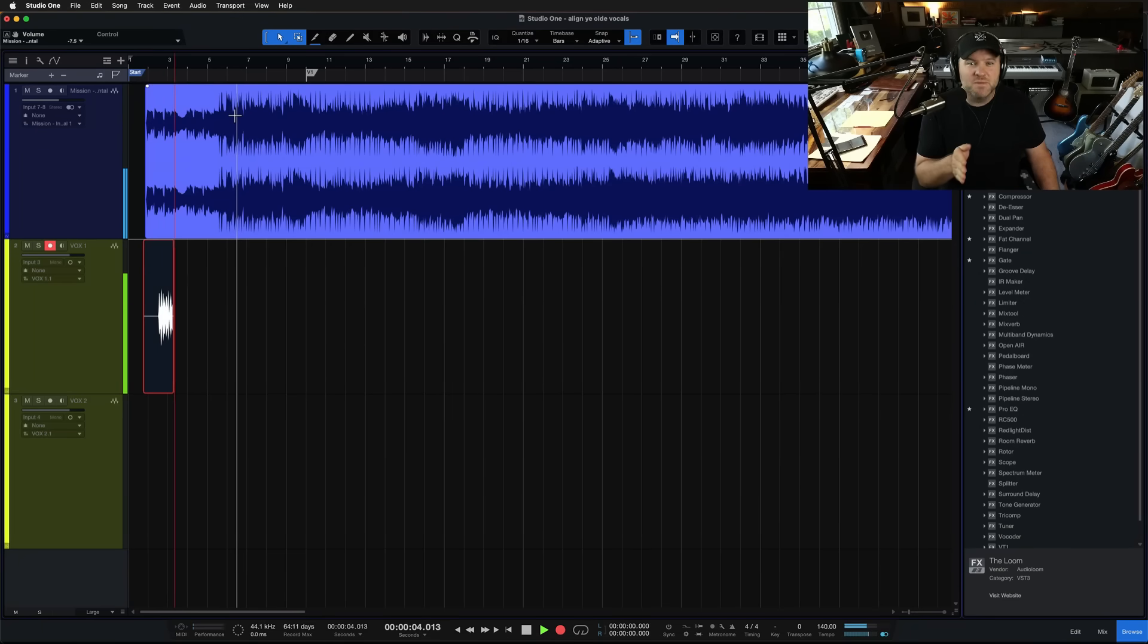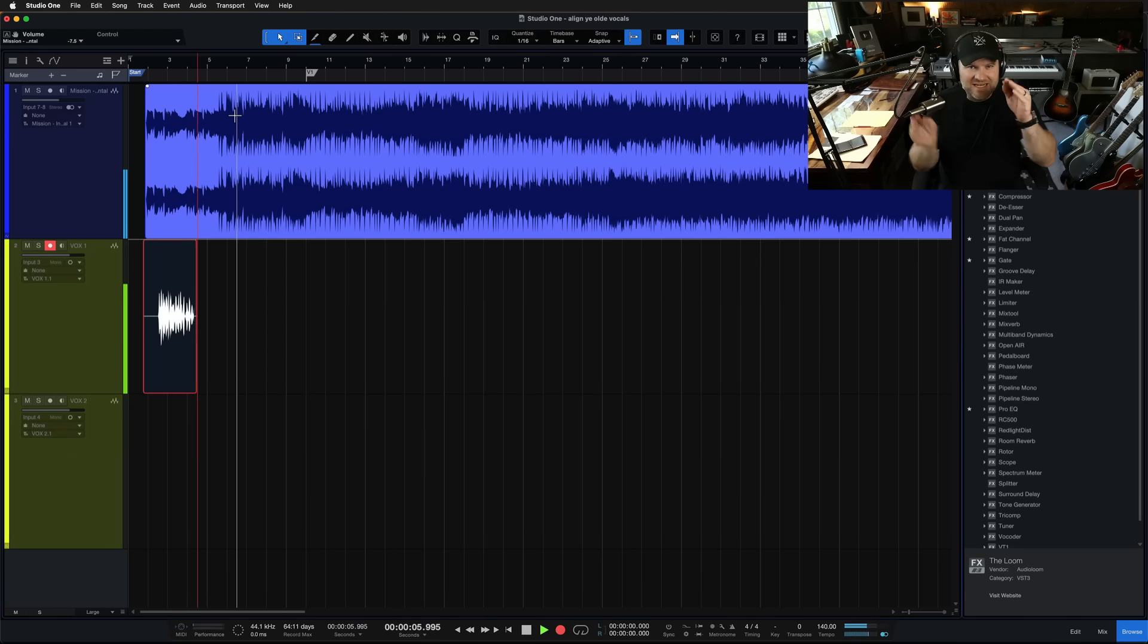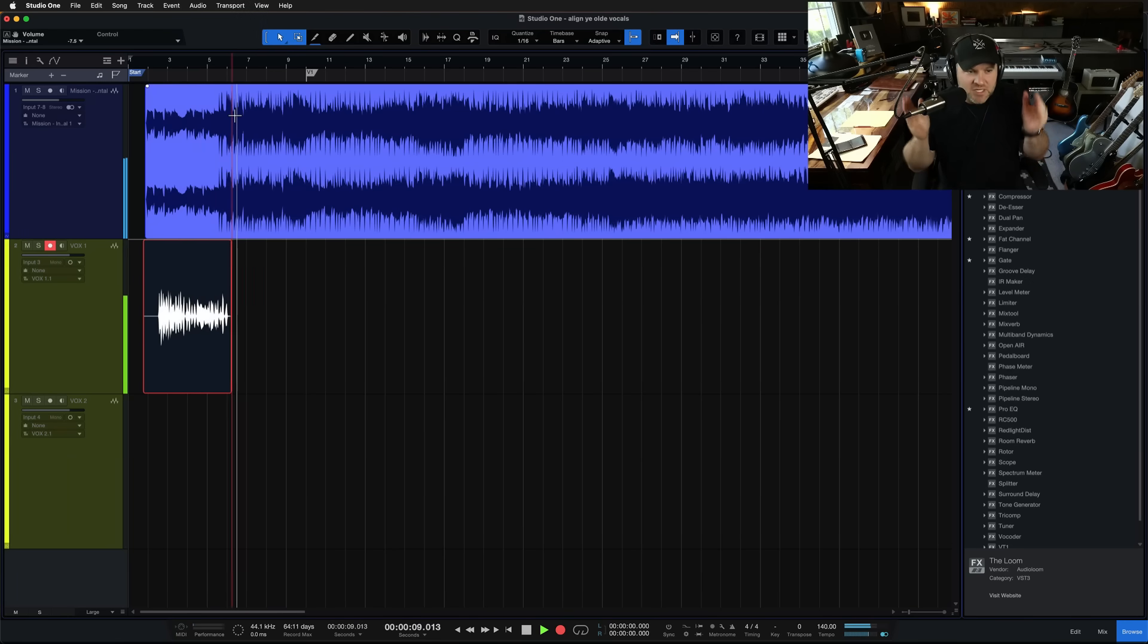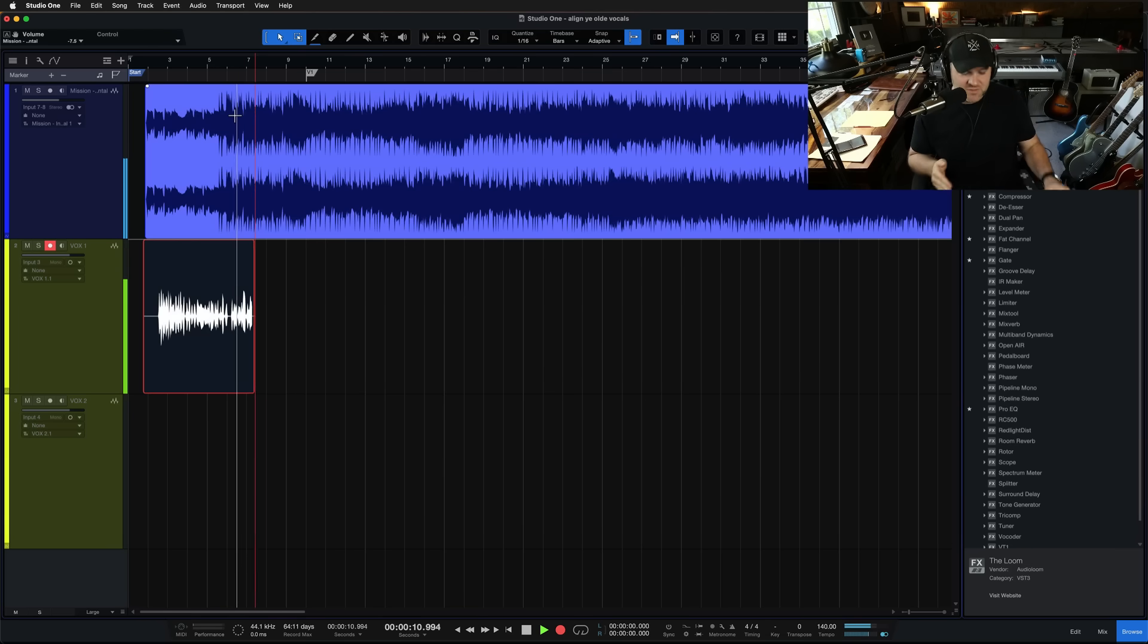Hey, Joe Gilder here. Today we're going to talk about how to take two vocals and align them without needing any extra software, just using the tools you have inside of Studio One.